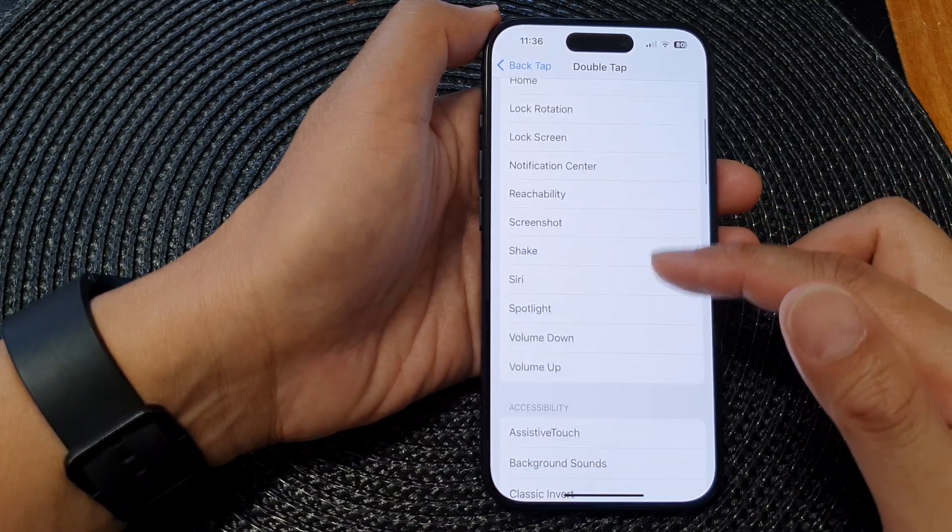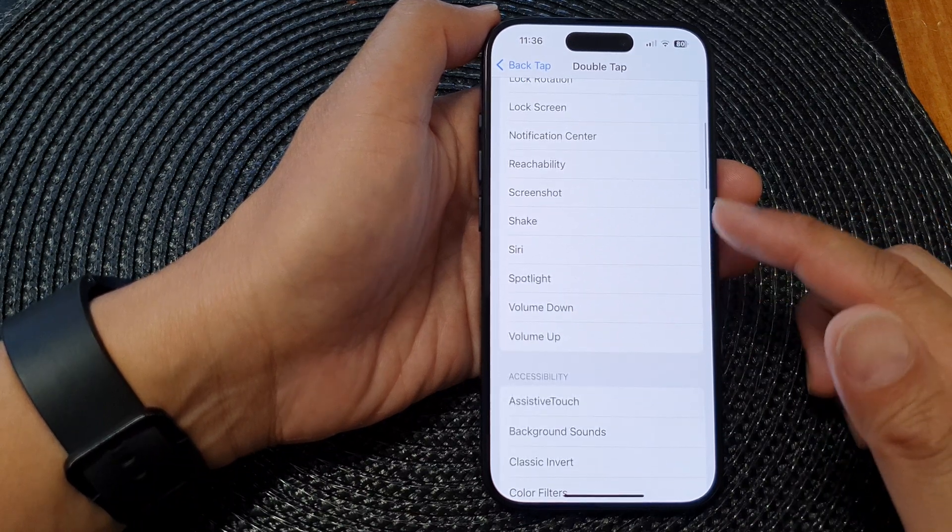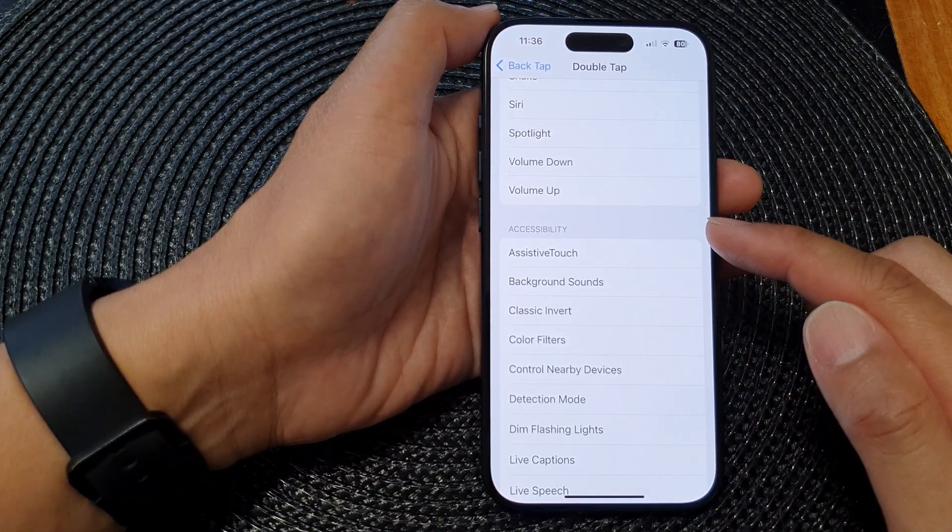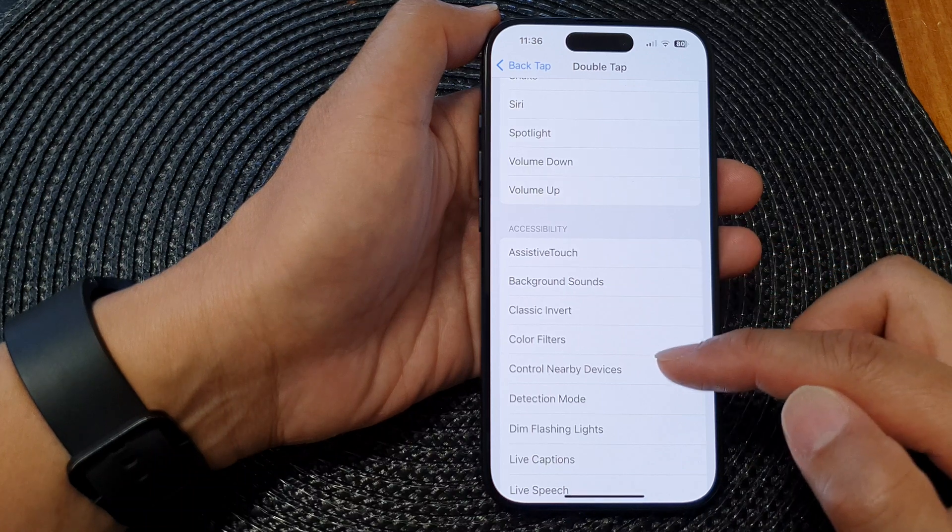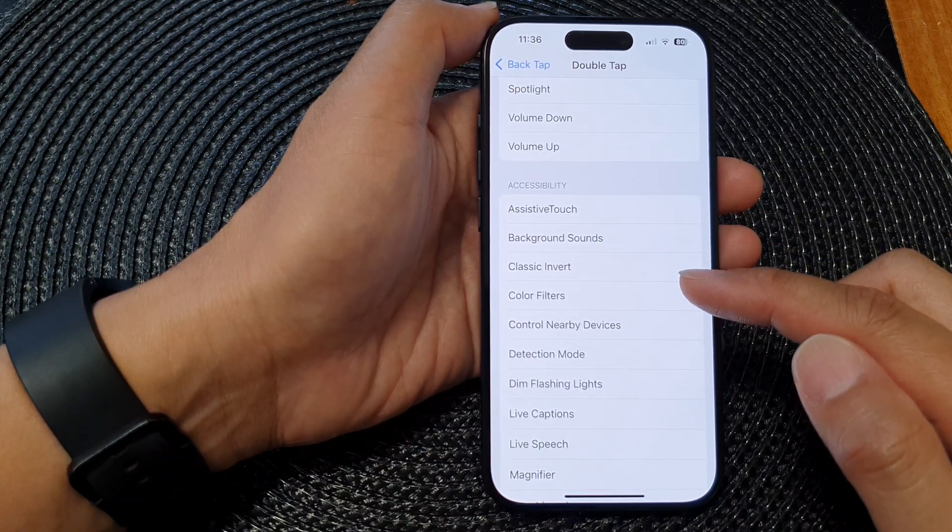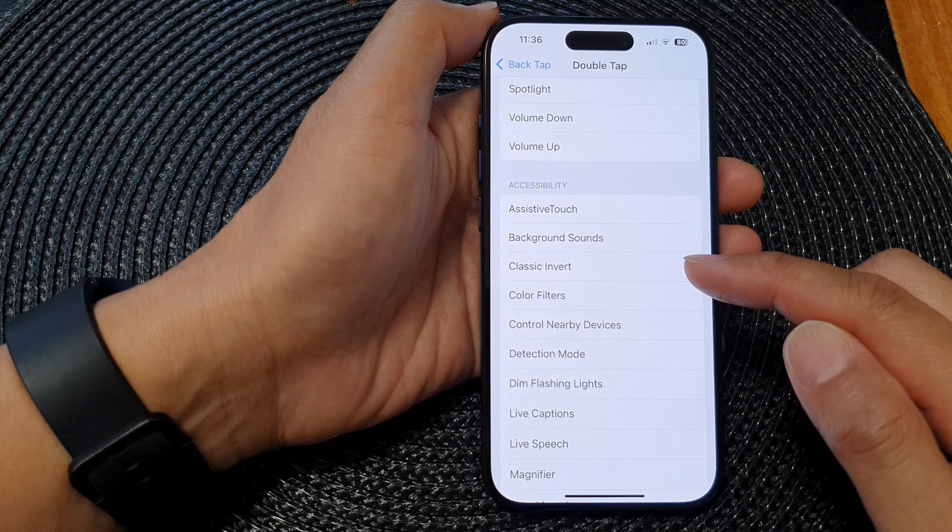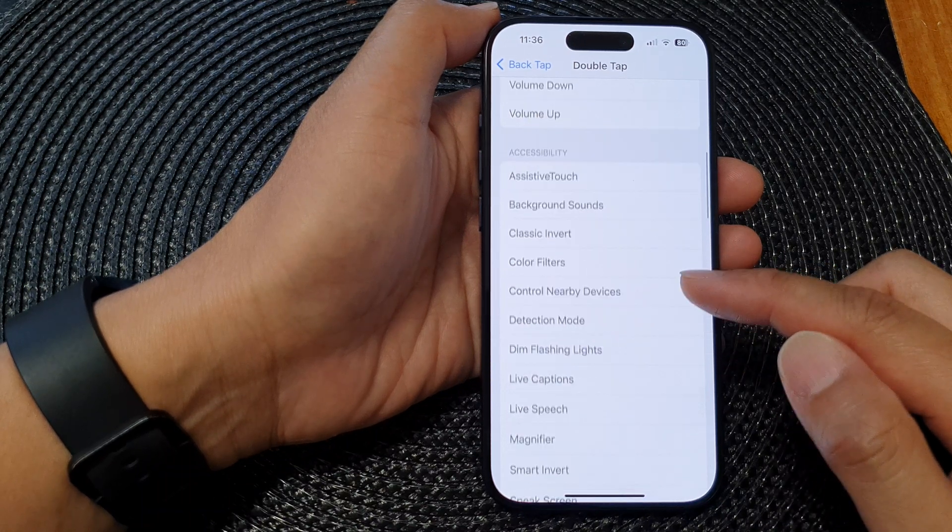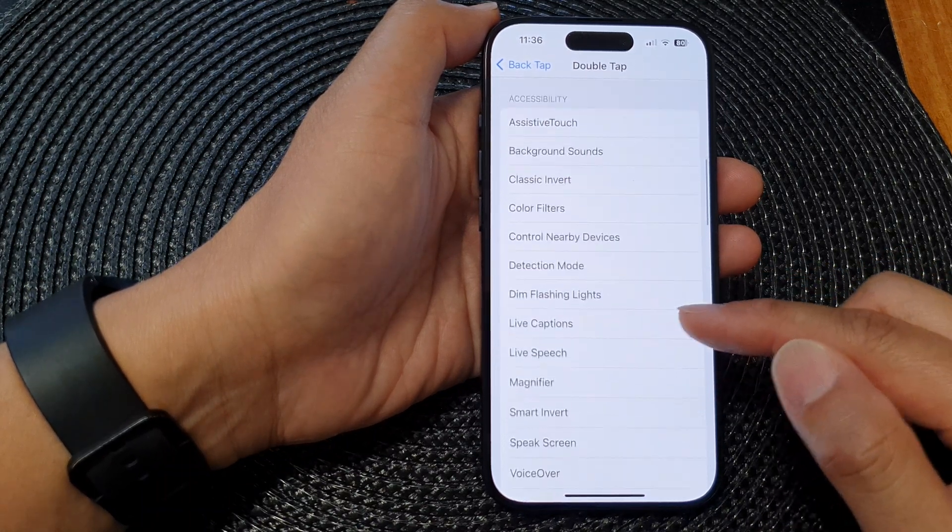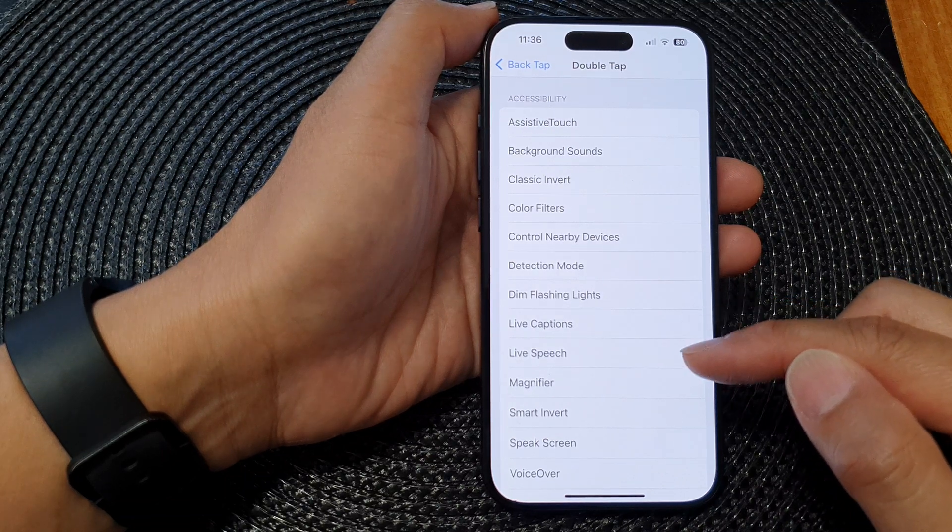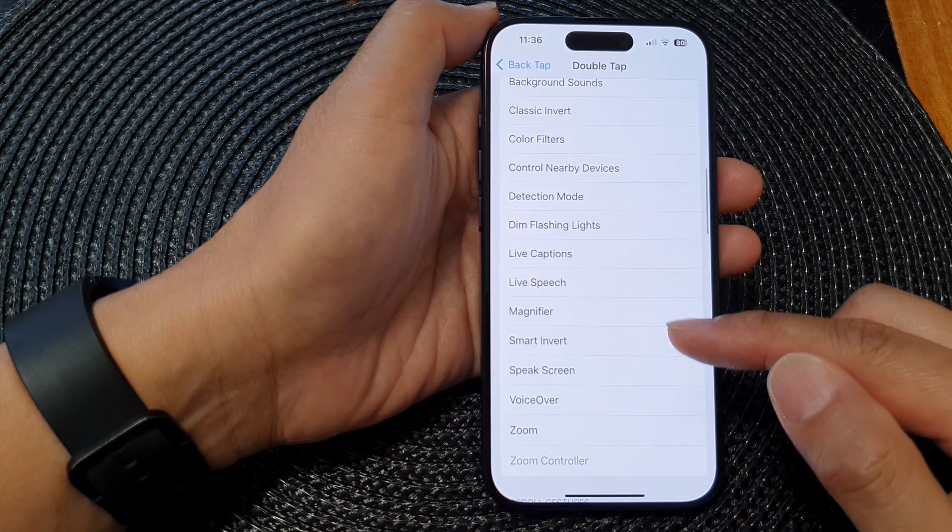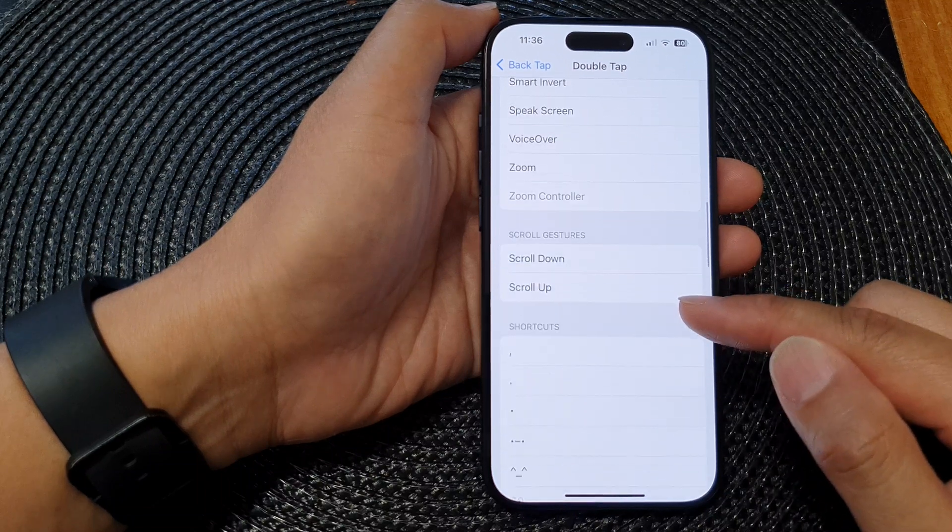As well as open up the accessibility settings such as turning on Screen Filters, Screen Invert, you can turn on or turn off Live Captions, Live Speech, open up Magnifier, and so on.